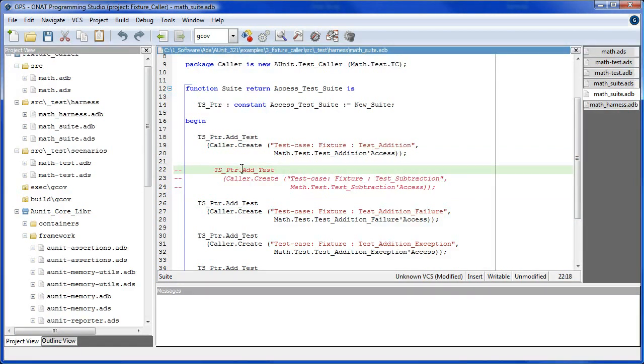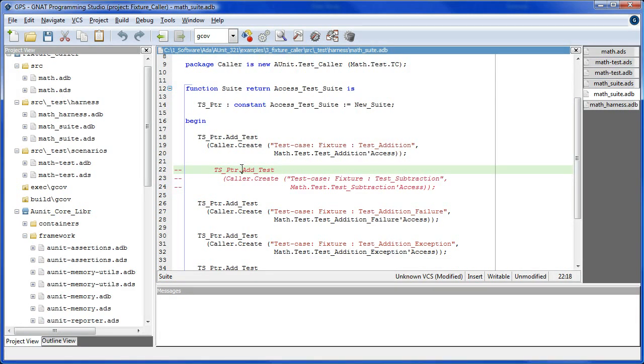If you want to prevent a given test case scenario from running, then just comment out the associated add test statement as we've done here. Note also that each test runs in its own fixture, so there can be no side effects among test runs.